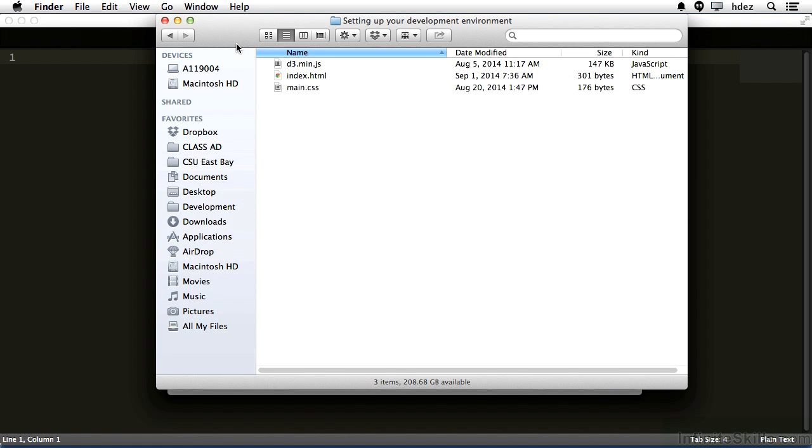It's important to have a good workflow and development environment set up in order to be successful in this course. In front of us are the project files for this movie. The first thing that we'll do is open the index.html file and the main.css file in our text editor.